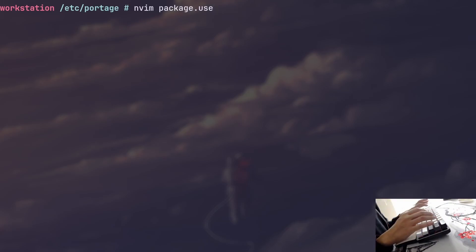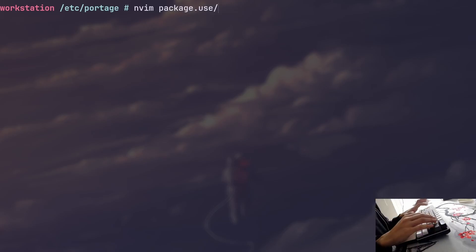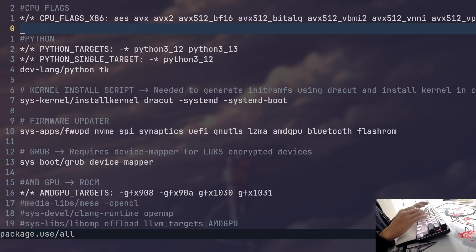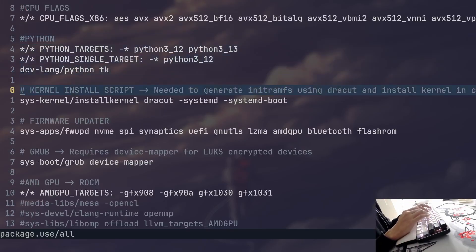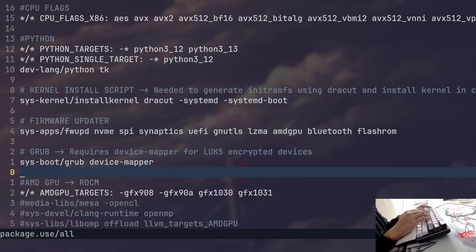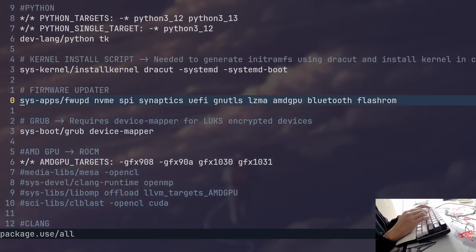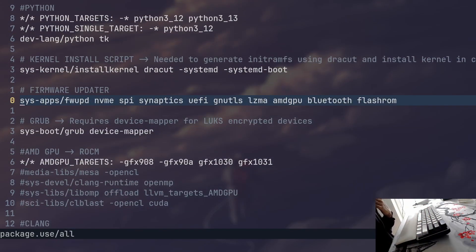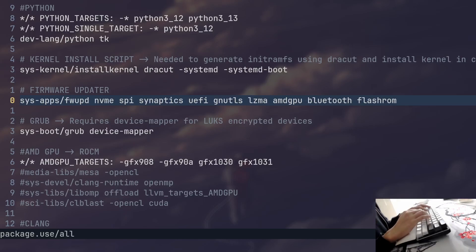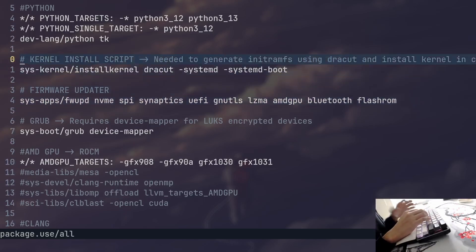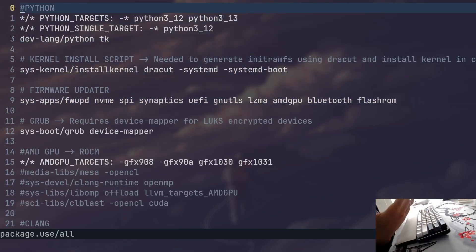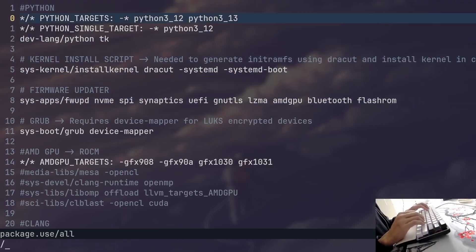And in my case, I have package.use as a directory which contains a file with those configurations. So let's take a look at that. And package.use is a very important config file. It is a config file that you'll use most often, in my opinion, because it directly affects the features that the apps will have.